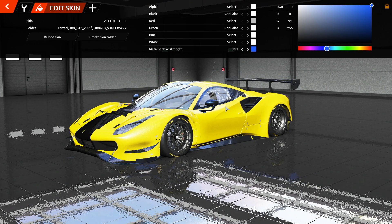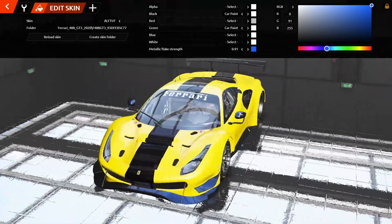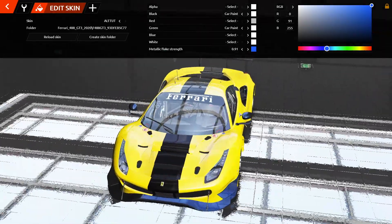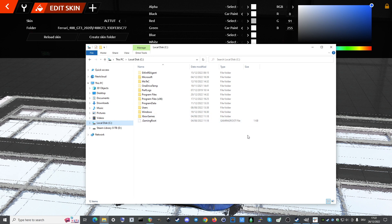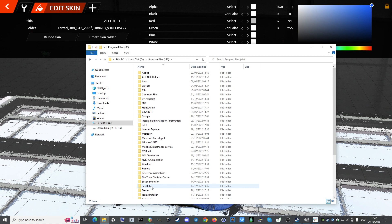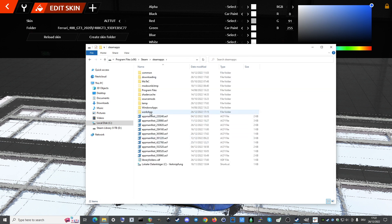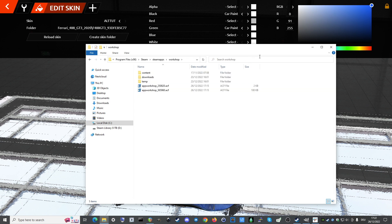So, how to paint the windows. First of all, we need the template for the windows. Go to Program Files, Steam, SteamApps, then the Workshop and just search for 488 GT3.